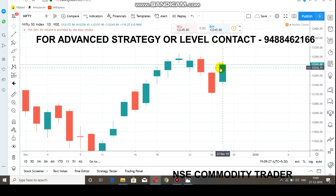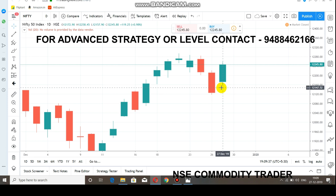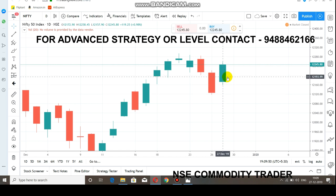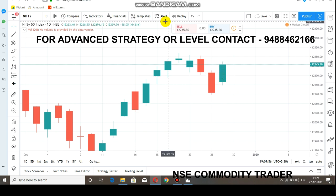After the breakout happened at 12,200, the market rallied up to 12,258 — a 50-point rally. Many traders earned from this because it was a simple trade. In our previous video also we had indicated that the first level resistance would be 12,150 and the next level resistance 12,200, and that whenever a breakout happened at this resistance you could go for 40 points confidently. That is exactly what happened.